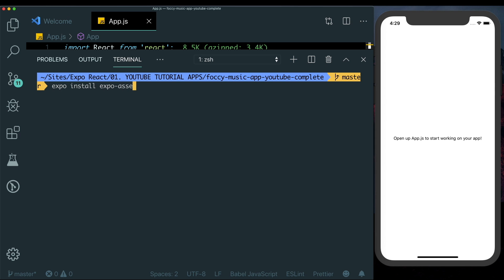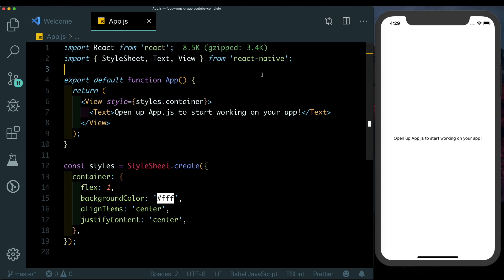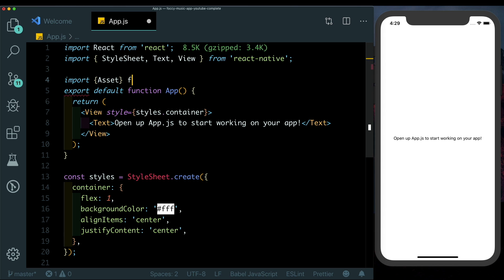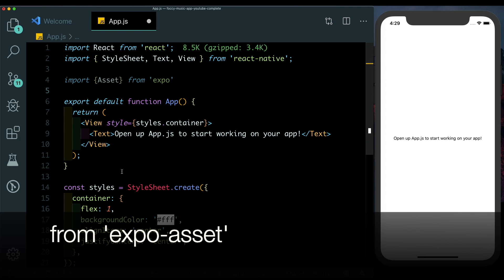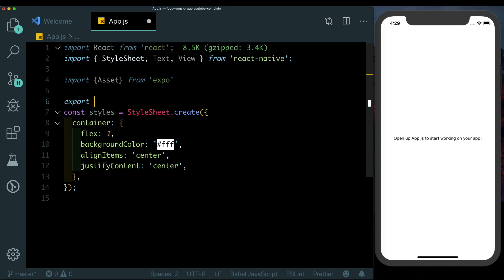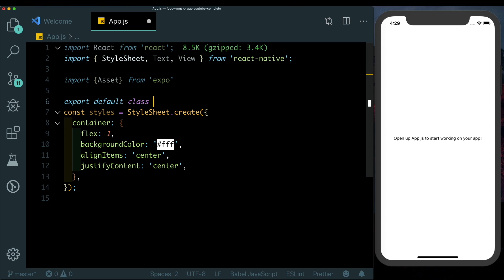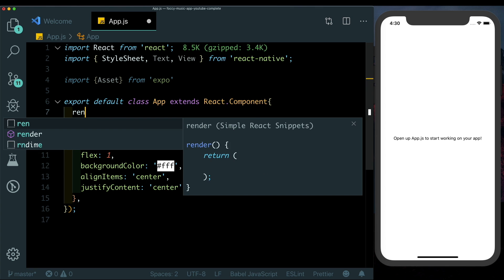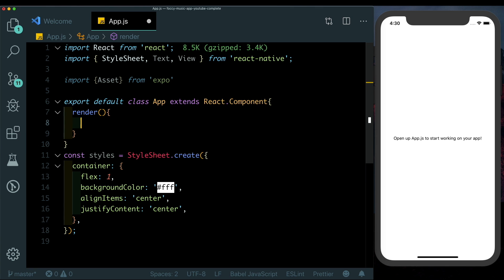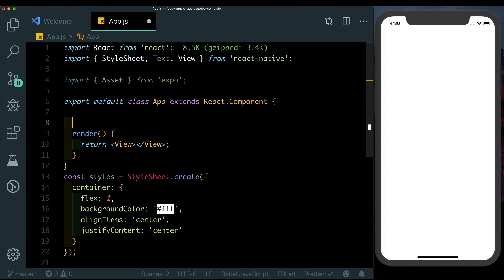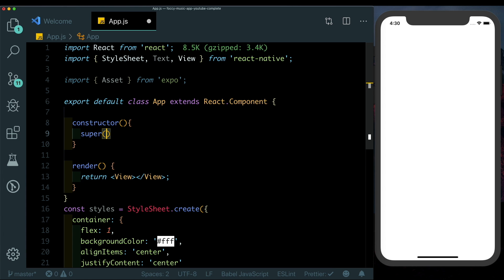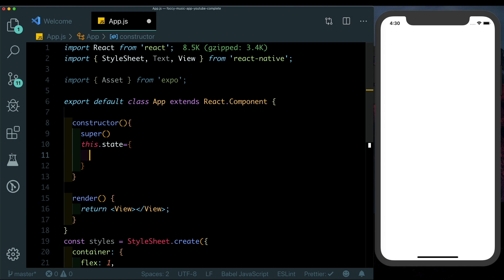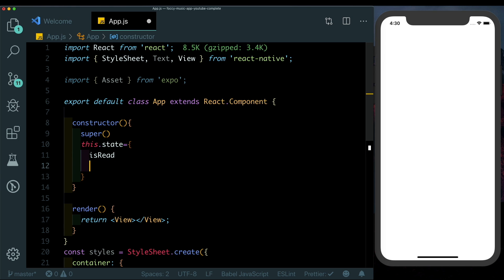Then on top here we'll go ahead and import Asset from Expo. I'm going to get rid of this function and change this into a class. We'll say export default class App extends React.Component. Inside this we'll have a render method and then we'll return an empty view. Now here let's set up our constructor within which we'll first call super. We'll set up an initial state which will determine if our app is ready to show the image or not, so we'll say isReady and we'll set that to false.